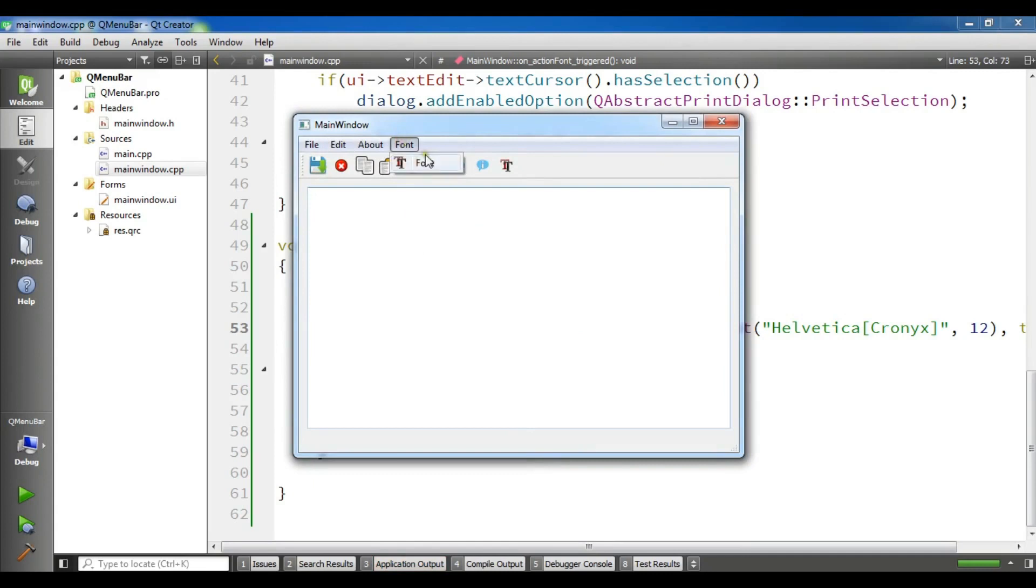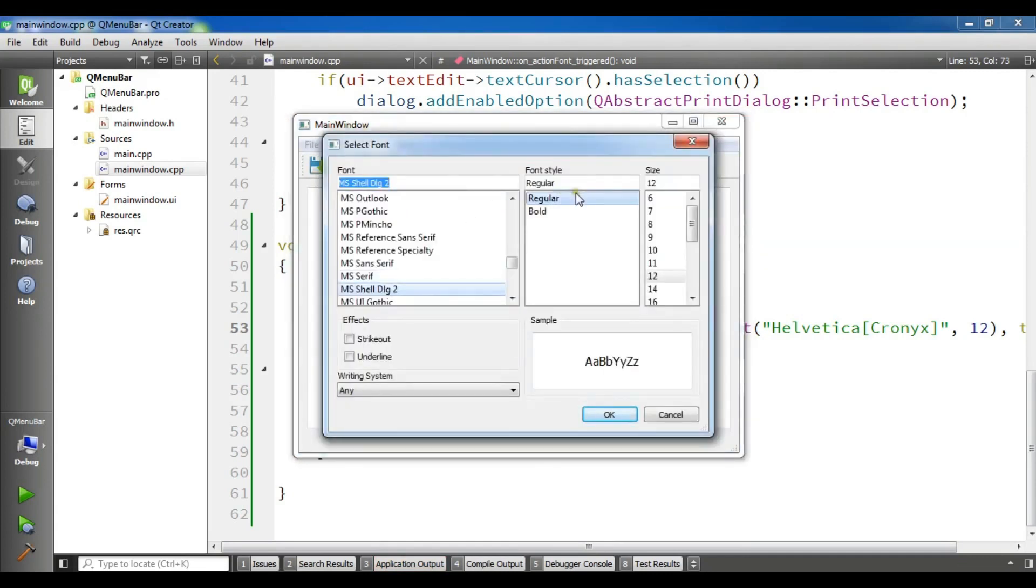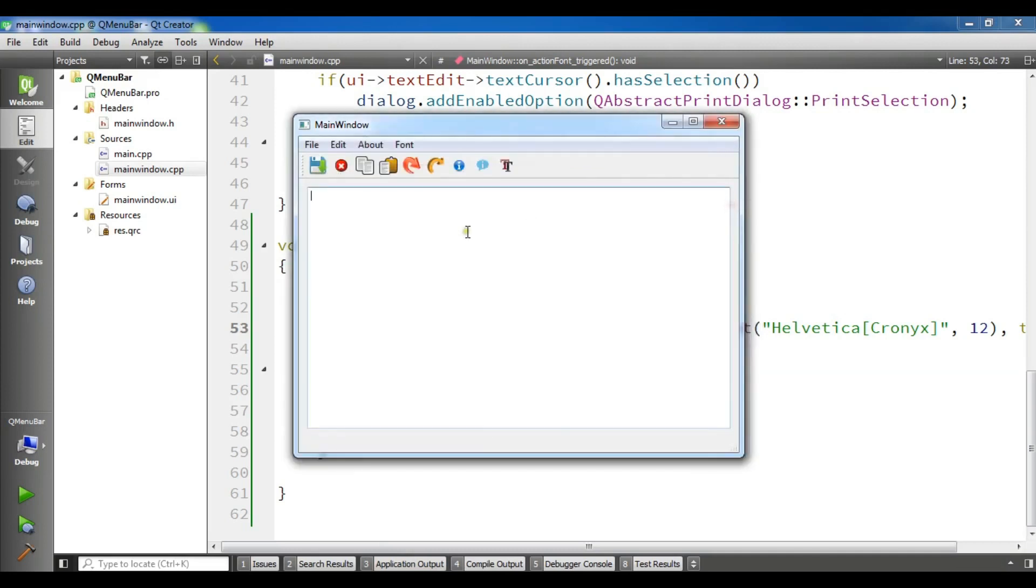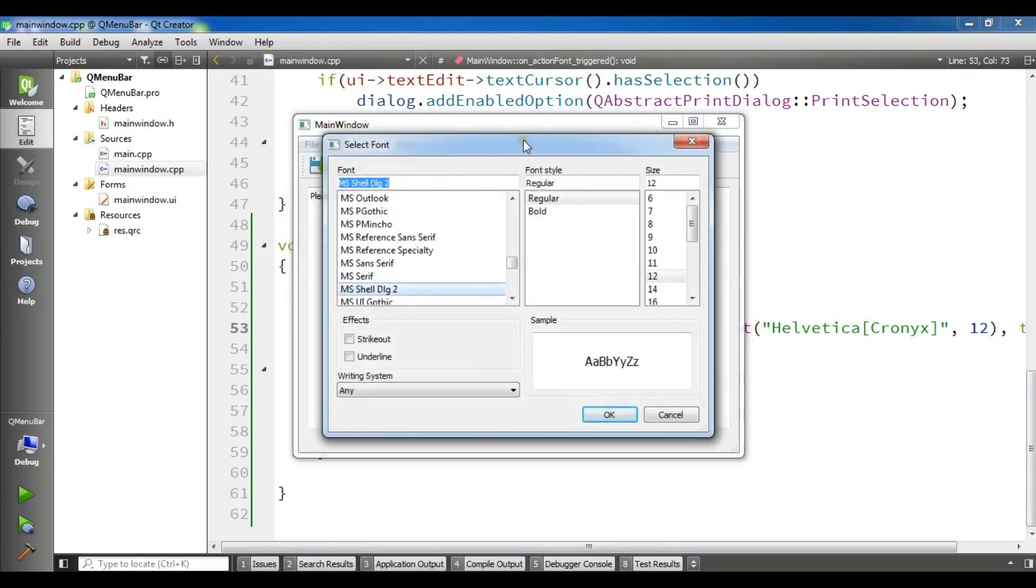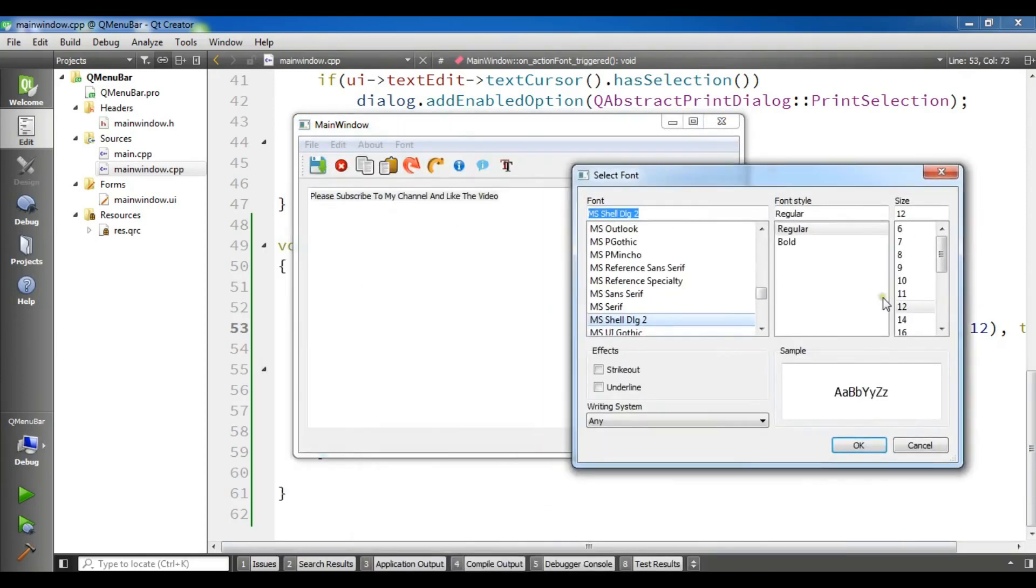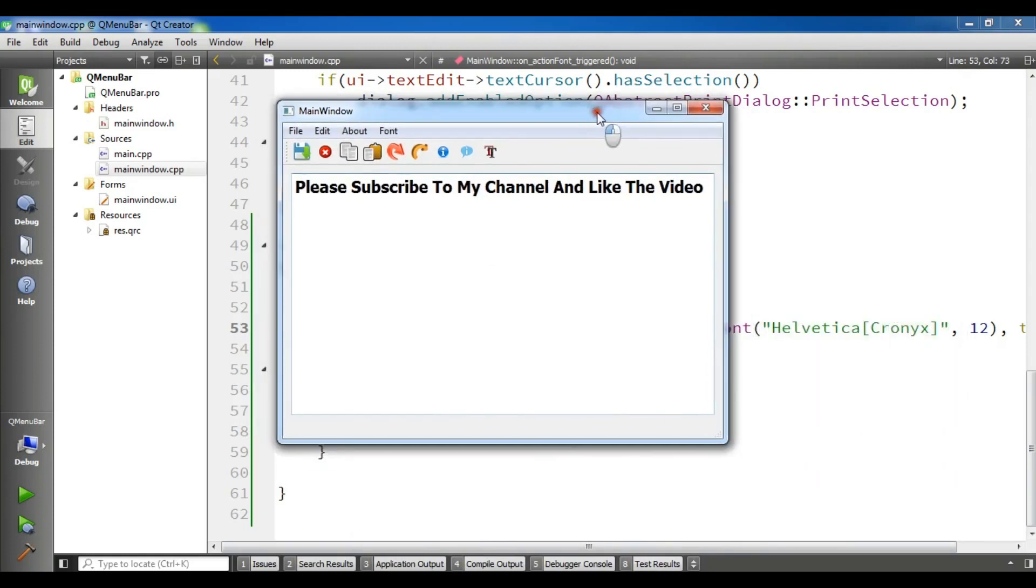If I have a font and if I click on this you can see I have a font dialogue. Let me write something. Please subscribe to my channel and like the video. Now if I select this and click on the font, if I choose for example 16 and if I choose it bold, click on ok. Now you can see the font is changed.